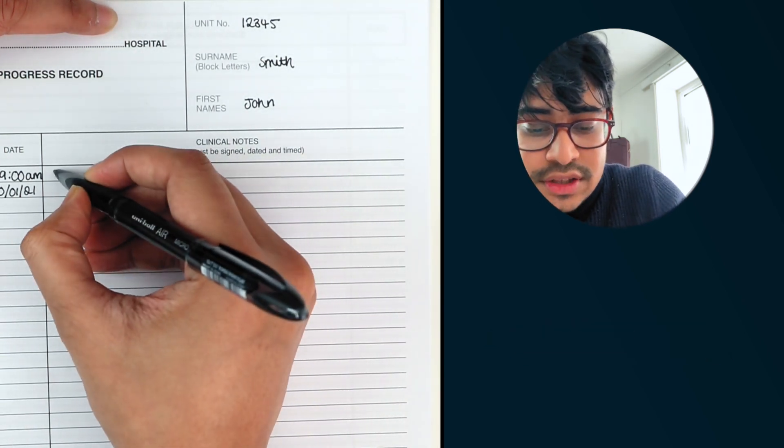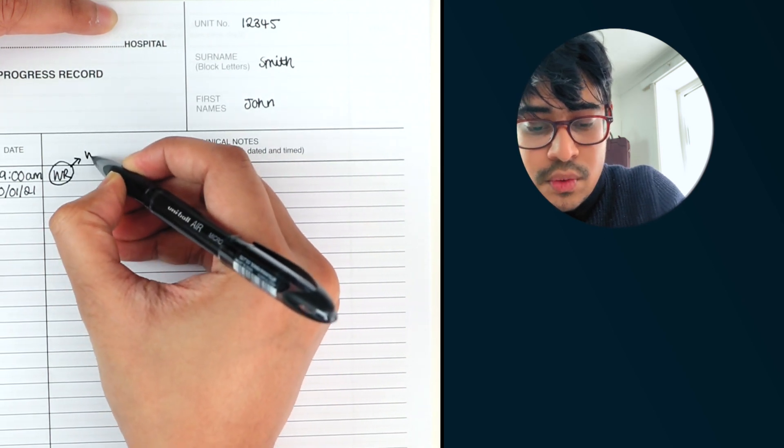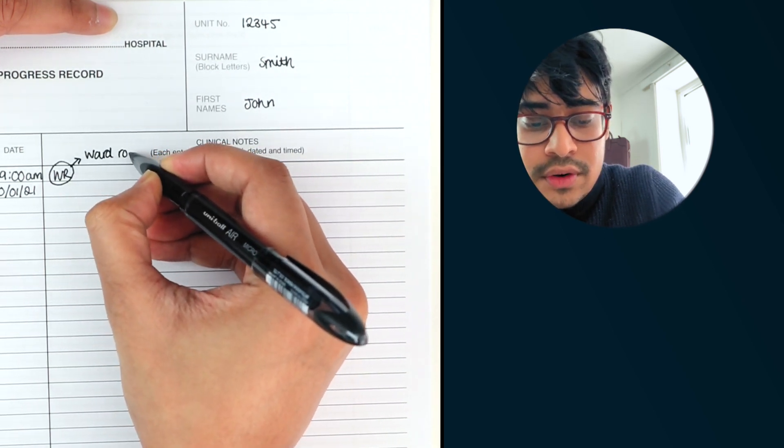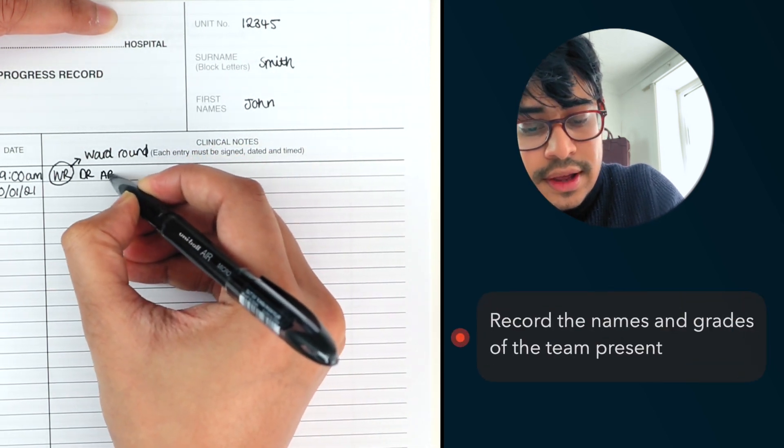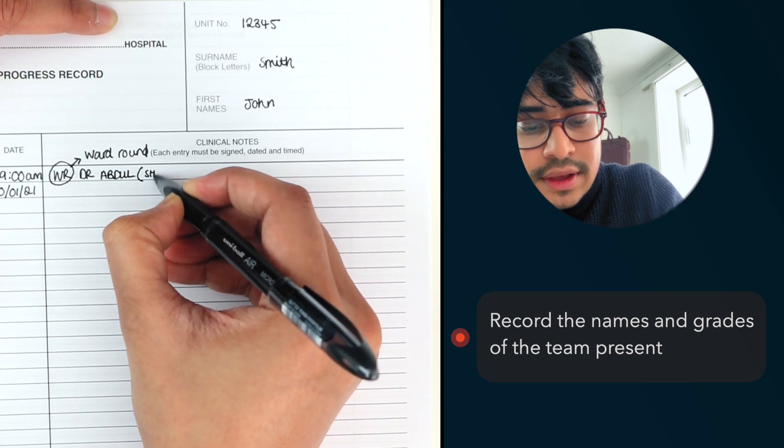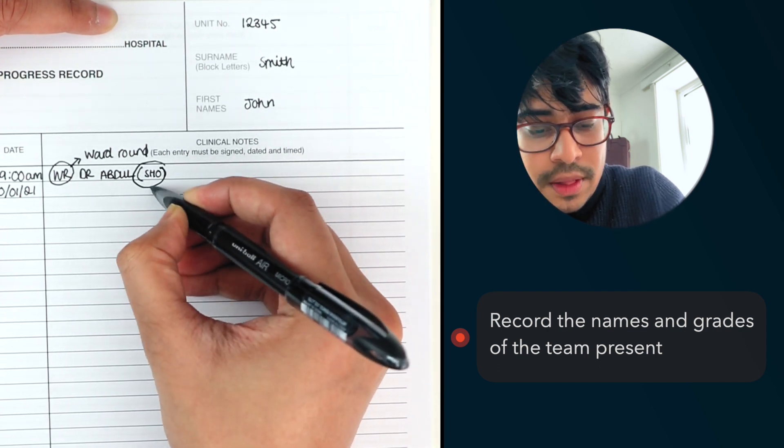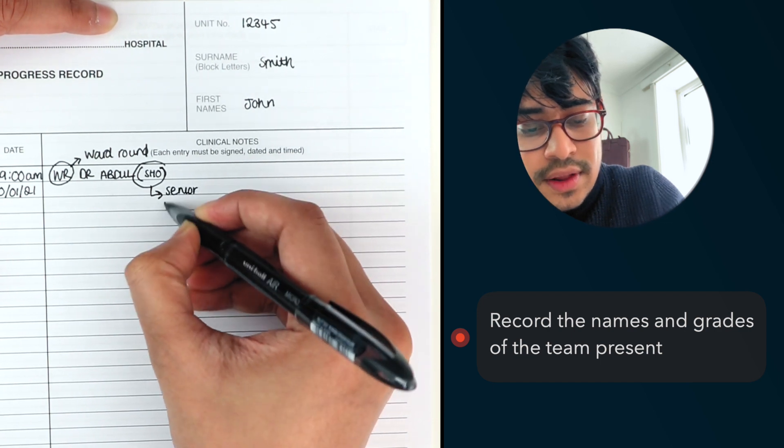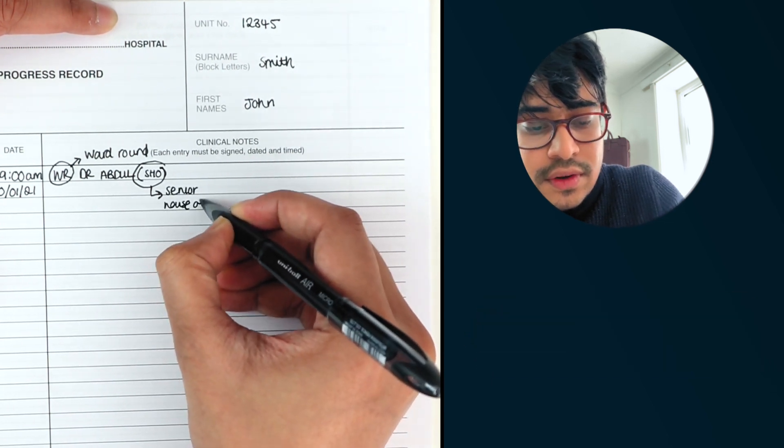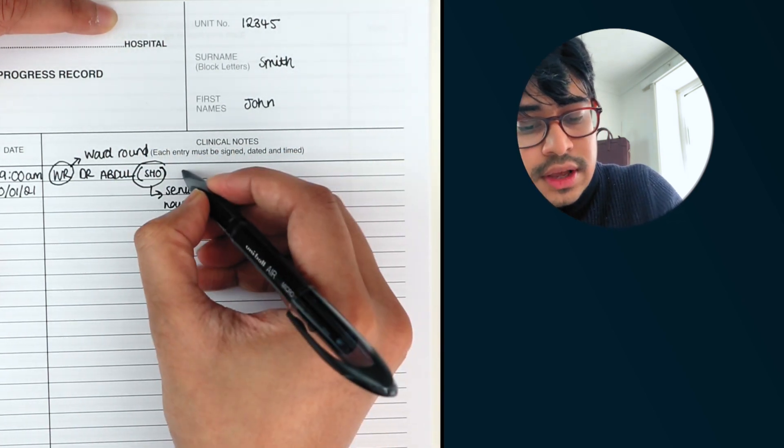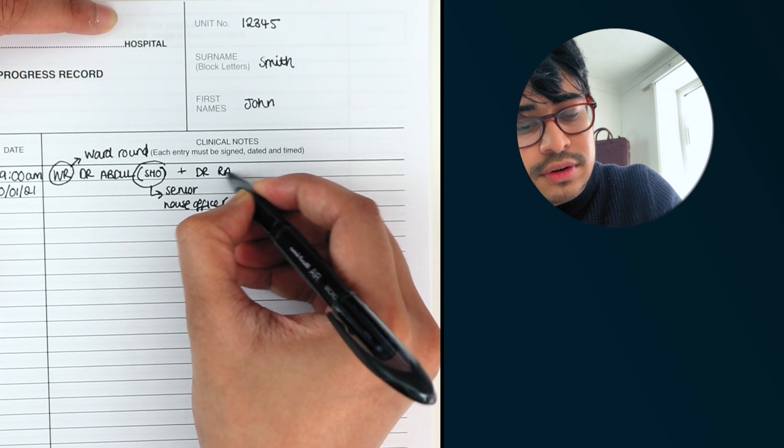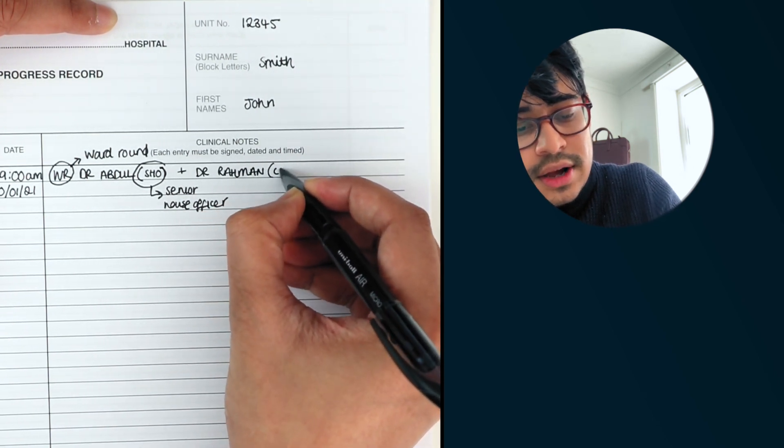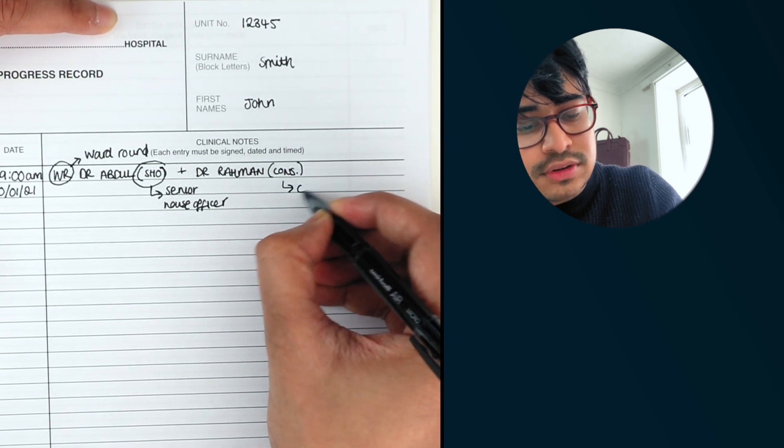Normally I start with WR and that means ward round. Then you can put your initials. So Dr. Abdul in your grade, SHO which means a senior house officer. And if I'm doing the ward round with my consultant, I'd add their name. So Dr. Rahman. And here I'd put, which means consultant.